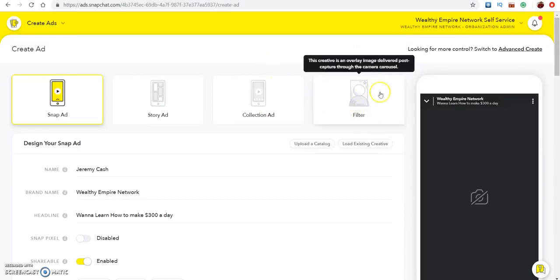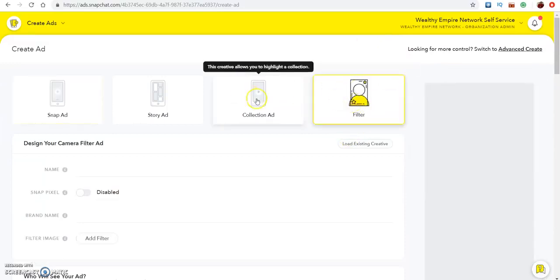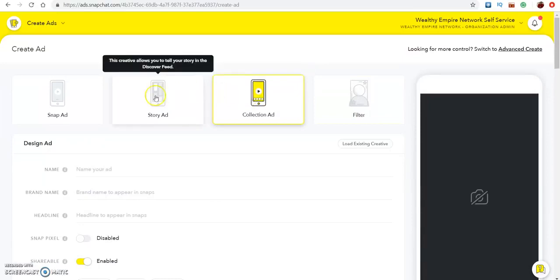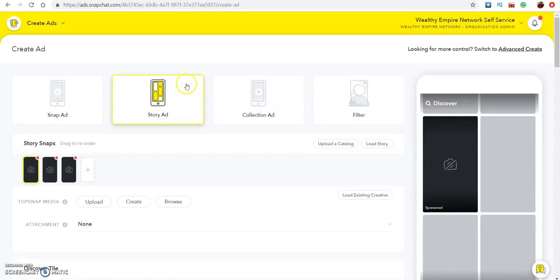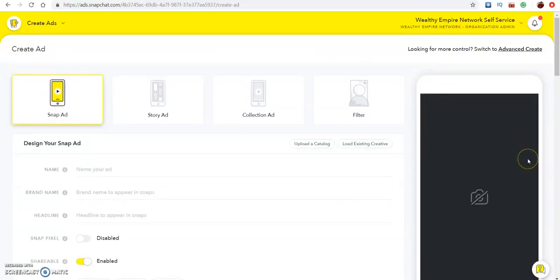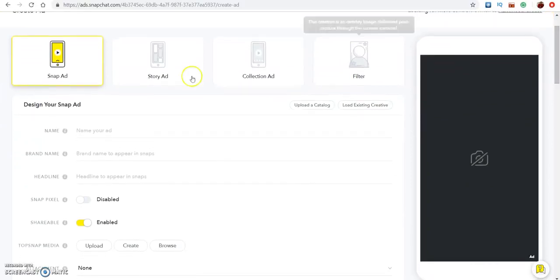For the filter option, I wouldn't do that — that's like if you want to do a birthday party and someone swipes left or right. You don't really want to do filter. One of the main ones you want to focus on is just the Snapchat ad and the story ad. The story ad is kind of like the discover feed where people are just looking at random stuff and then they'll see yours. The Snapchat ad will come up on their phone directly whenever they're using Snapchat, so that's the one you should be looking for.